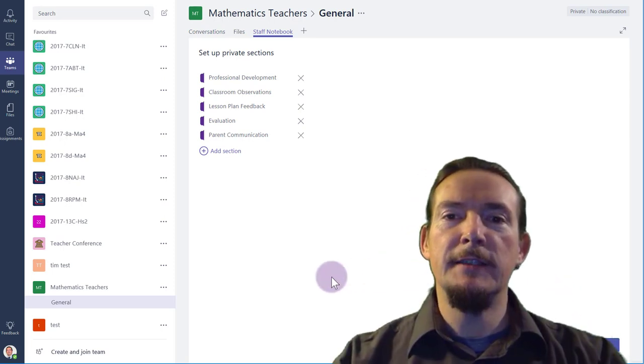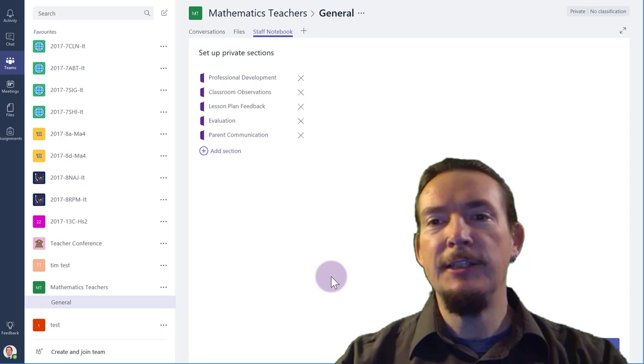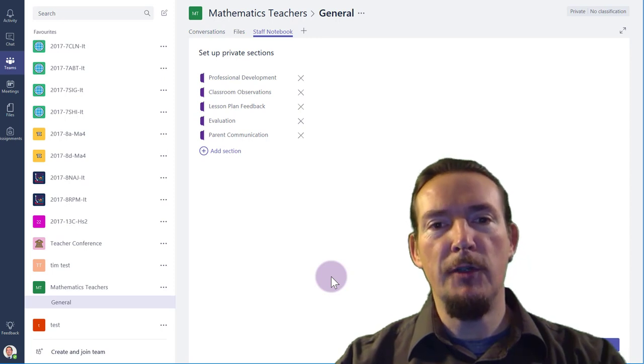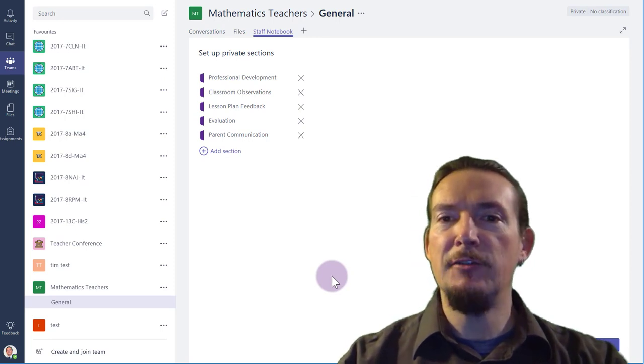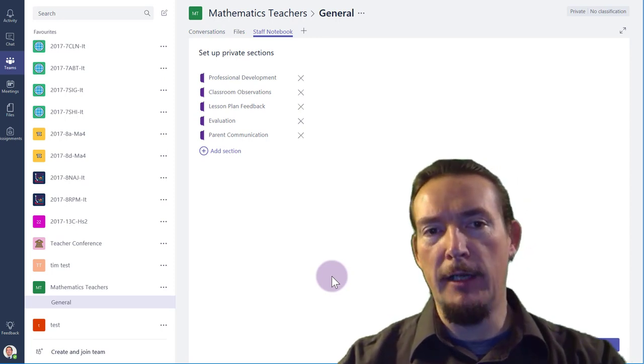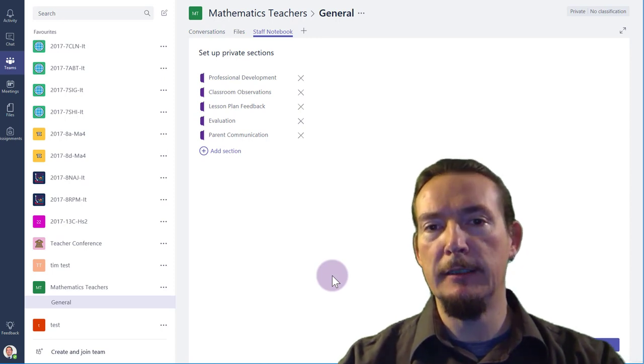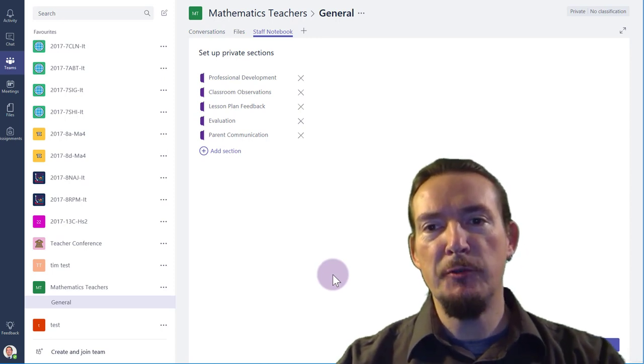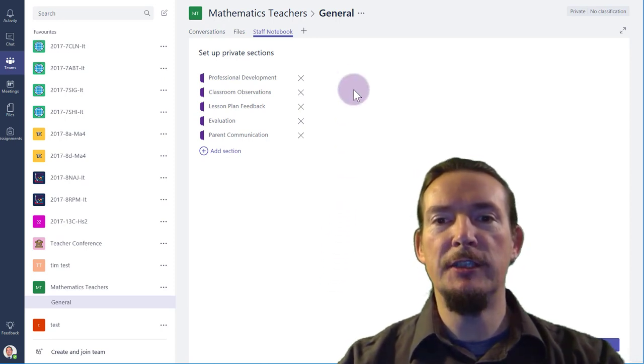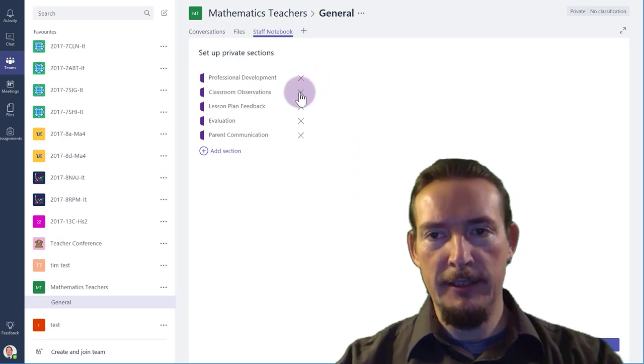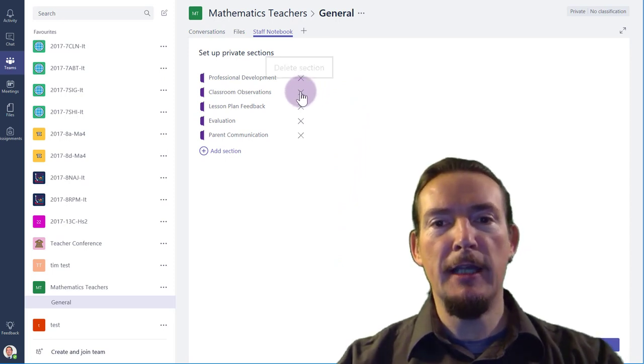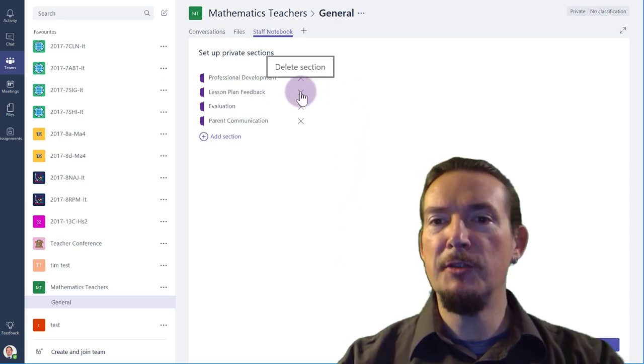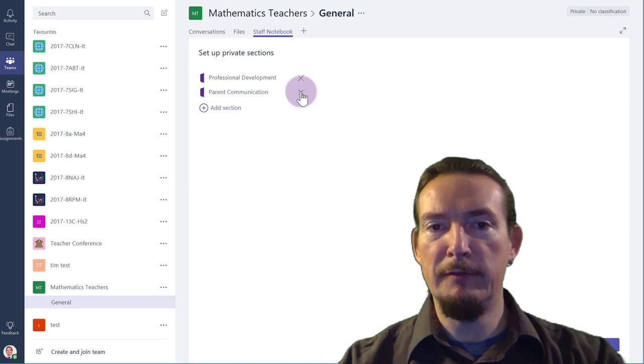This next screen is about setting up the various sections in each teacher's private workspace. It's very easy to add new sections after the notebook is created, but it's a bit of a pain to remove them again. So, unless you are very clear about how you want to use this notebook, I would delete most of these. You can rename them and you can add your own, but I'm just going to leave the Professional Development one for now.